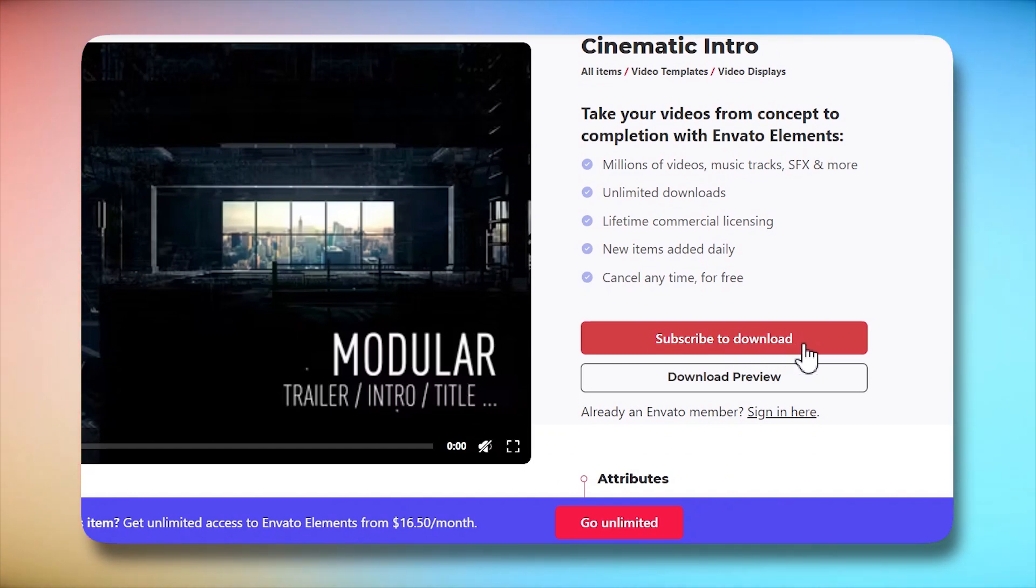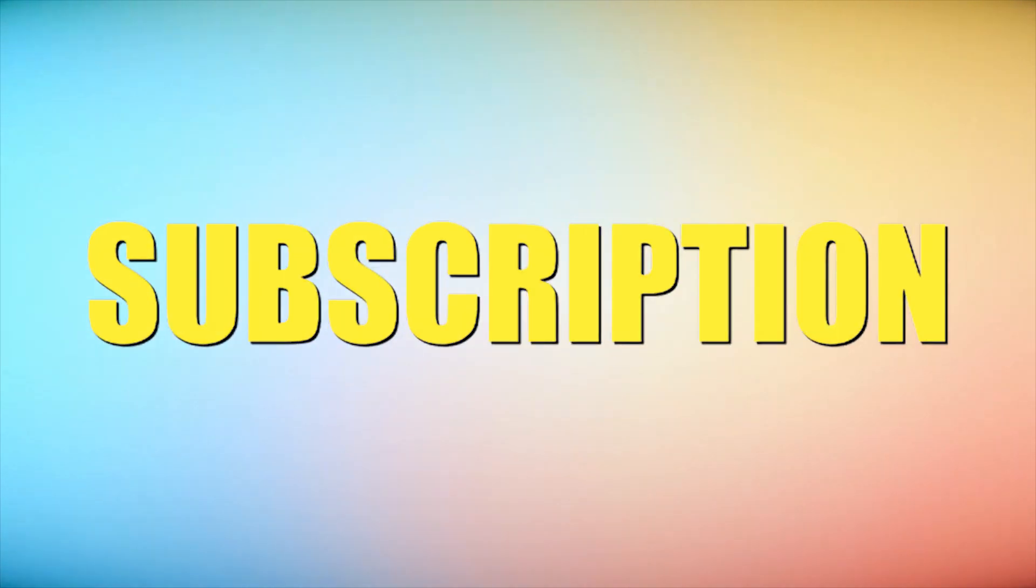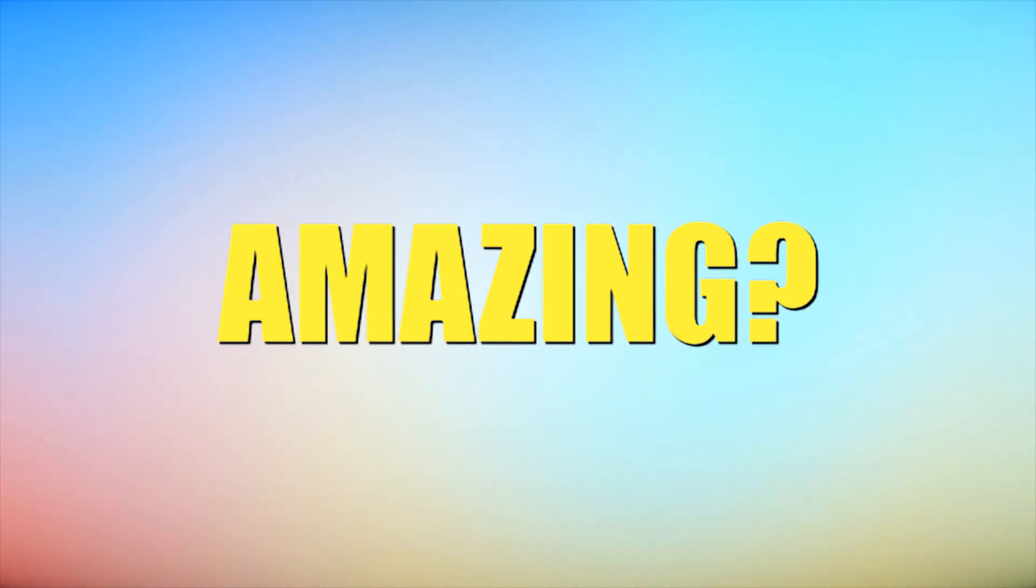Not just Premiere templates, but you get access to all the creative assets they have in that single subscription with no download limit. Isn't that amazing?